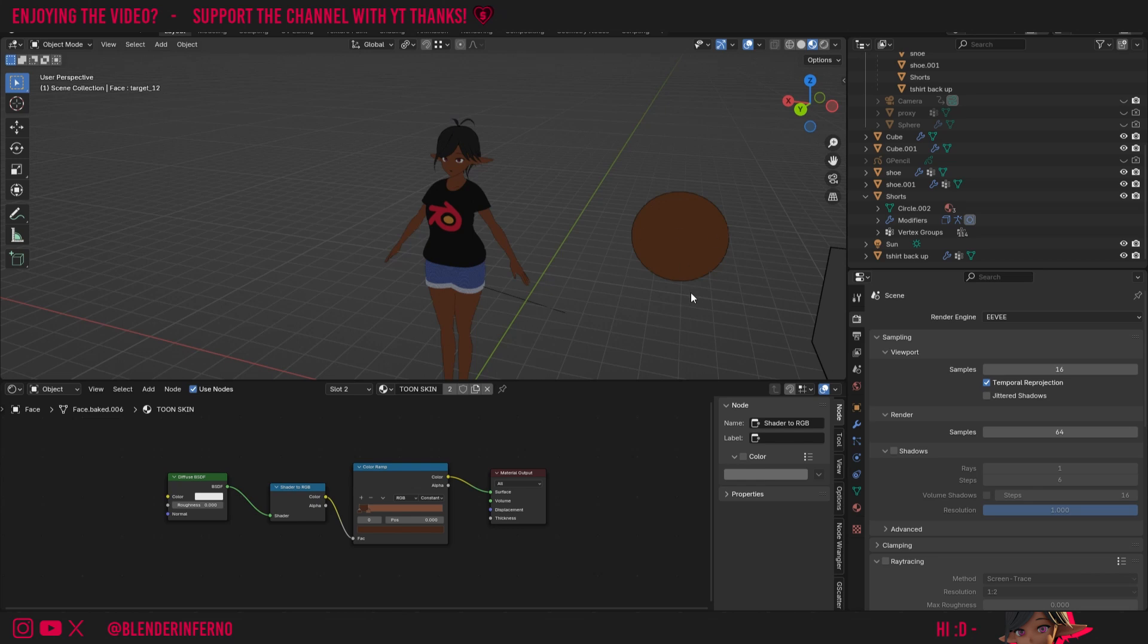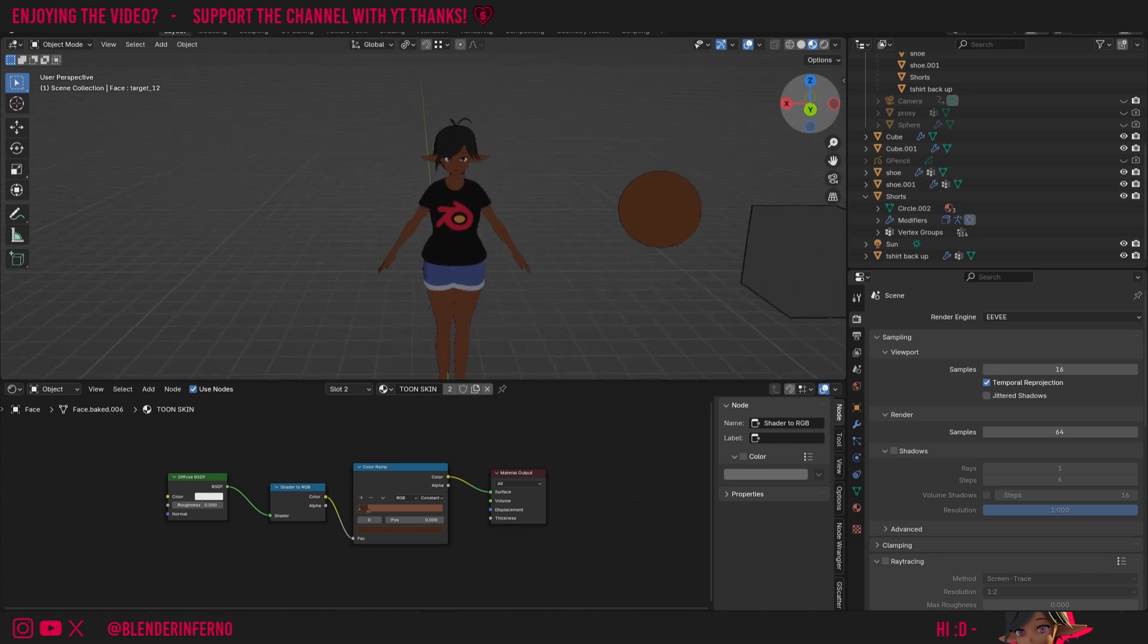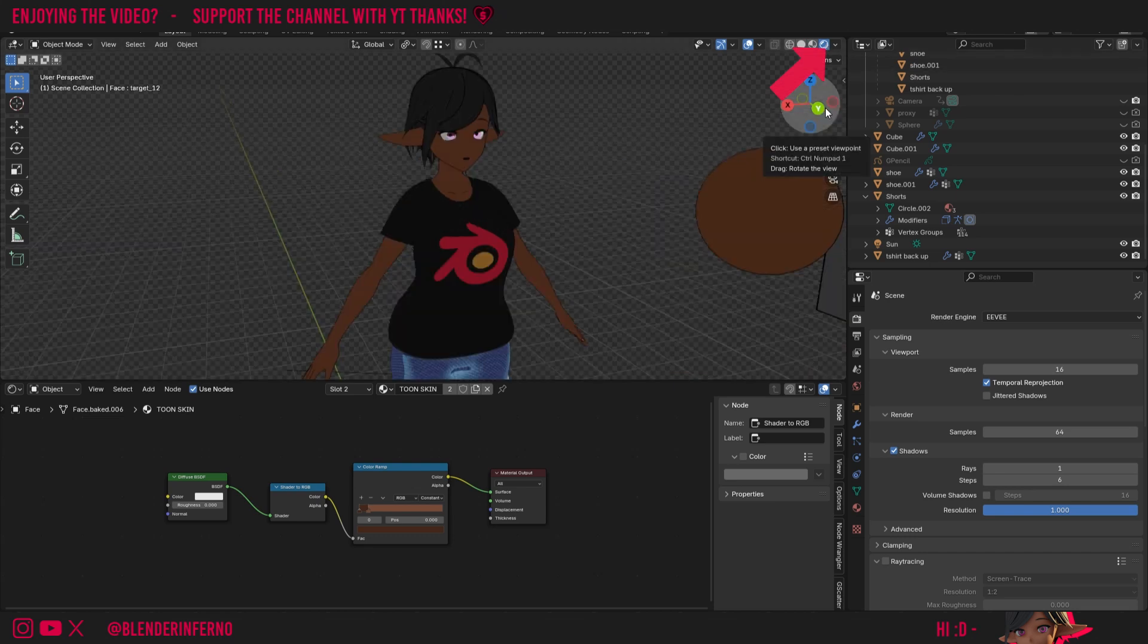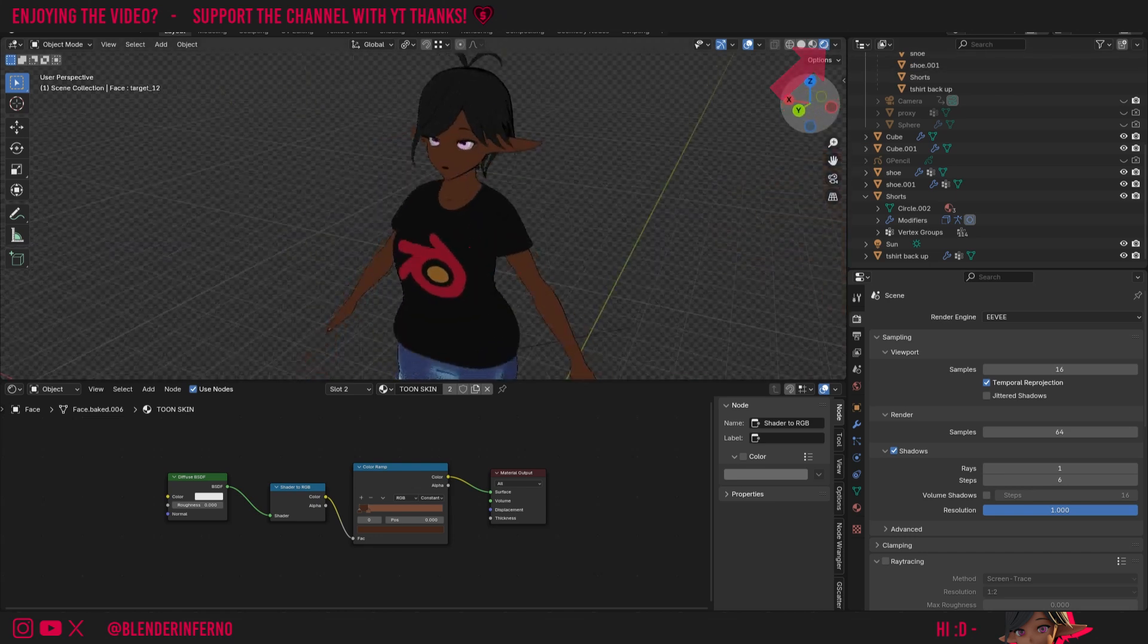Here I've got a few objects with some anime shaders applied, and if I come to my render preview by left-clicking this ball here, you can see that everything's looking a little bit distorted.